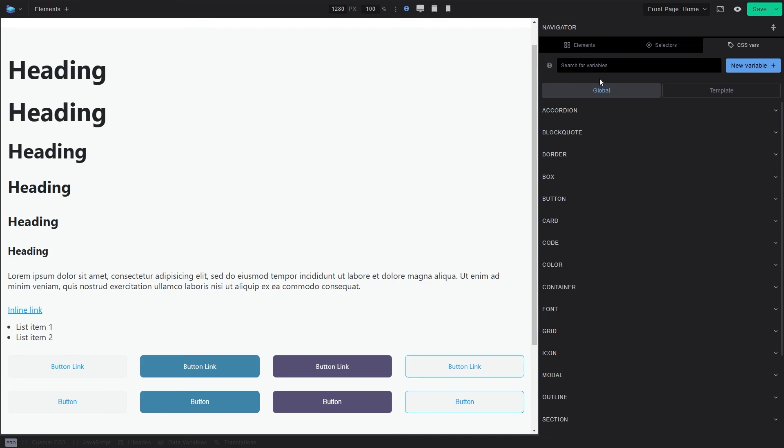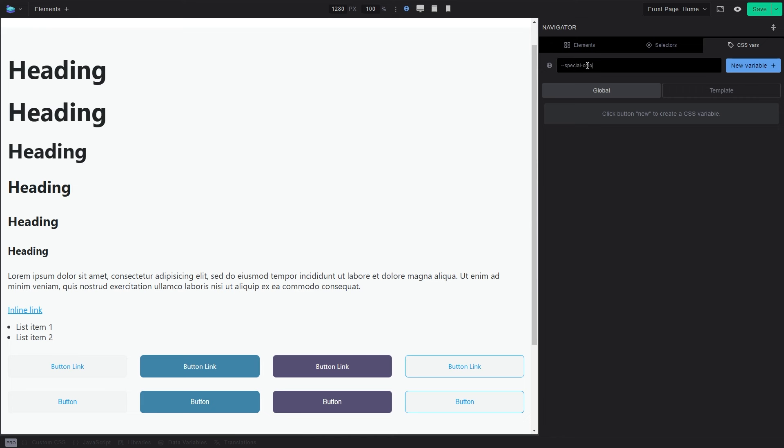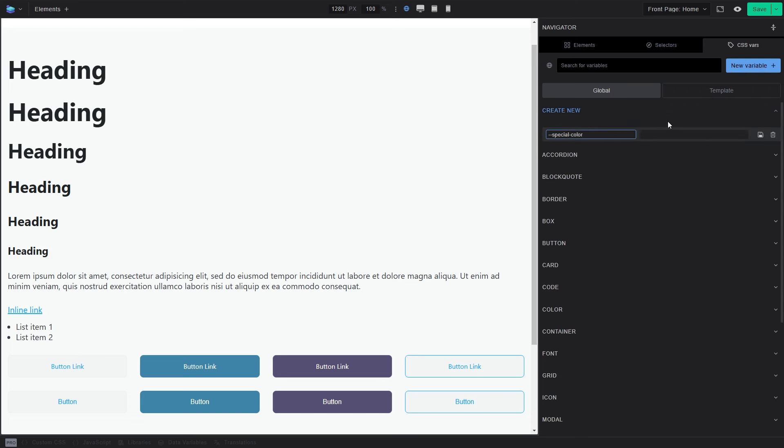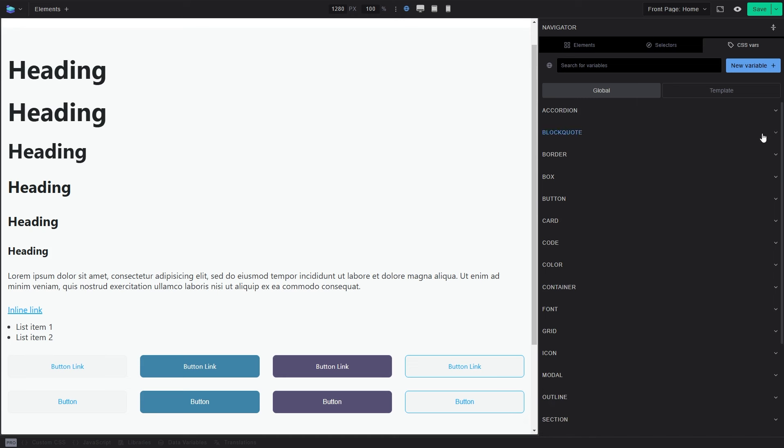And once you do that, it's going to make a special category, and it's going to have this value inside. And I can keep adding my stuff to special. I can do like special color. And I'm going to just do custom and do something like CCC, CCC, CCC, and save that.